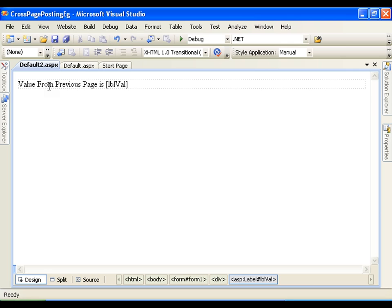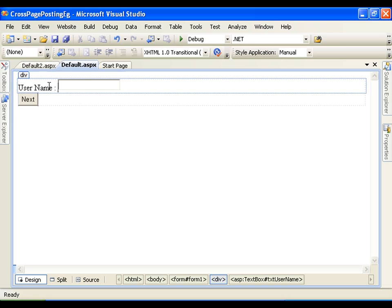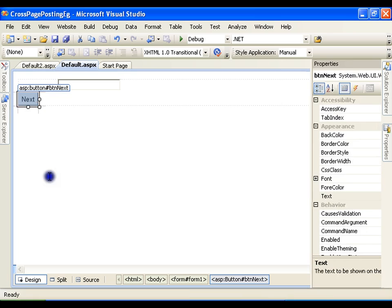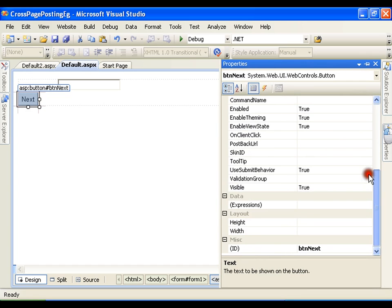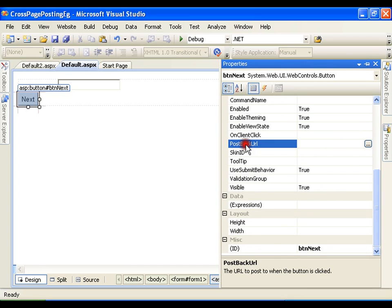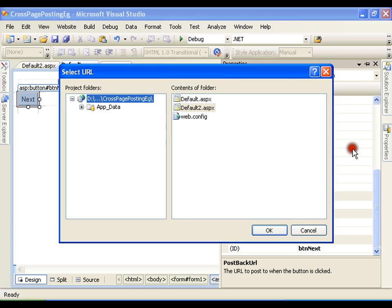Now let us see how we do that. I have the next button. Whenever I click next I will go to the properties. It should take me to default2 page. There is a property of a button called postback URL — whenever a postback takes place it should take me to default2 page.